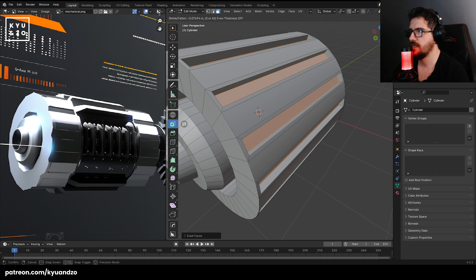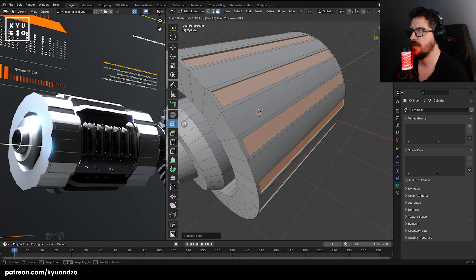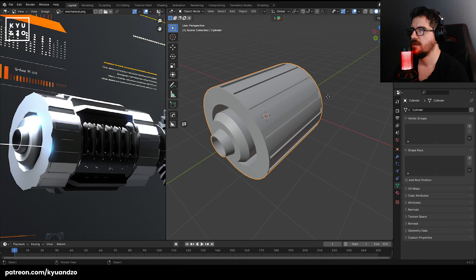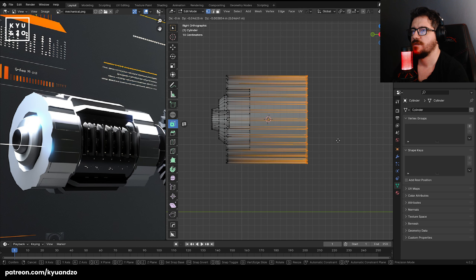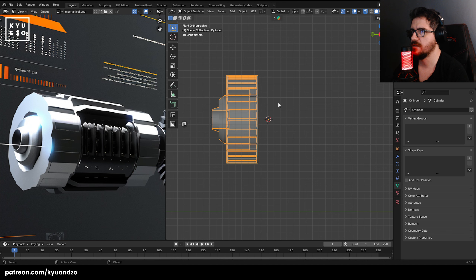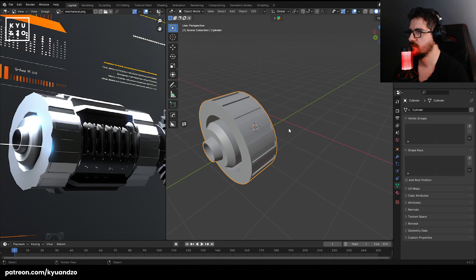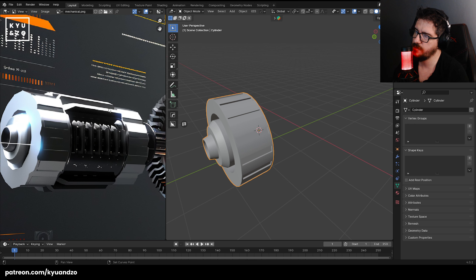Extrude face along normals — I see something like that. Make it a little bit like this. We have an interesting shape here. How can we model this?